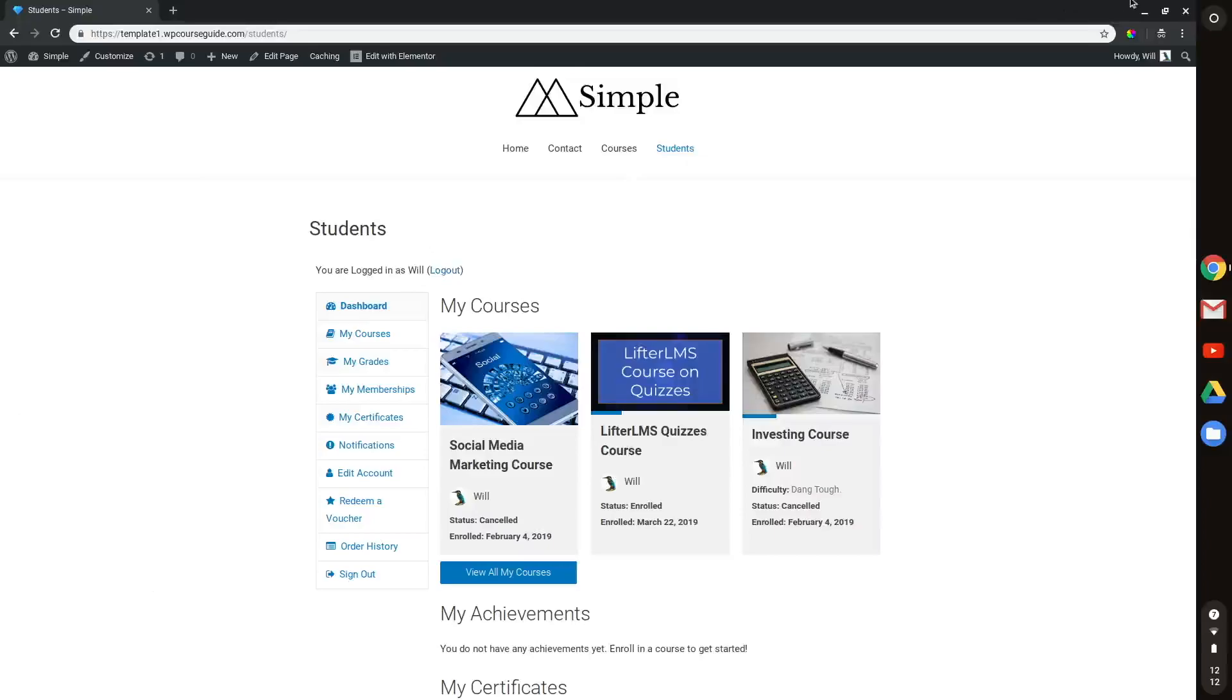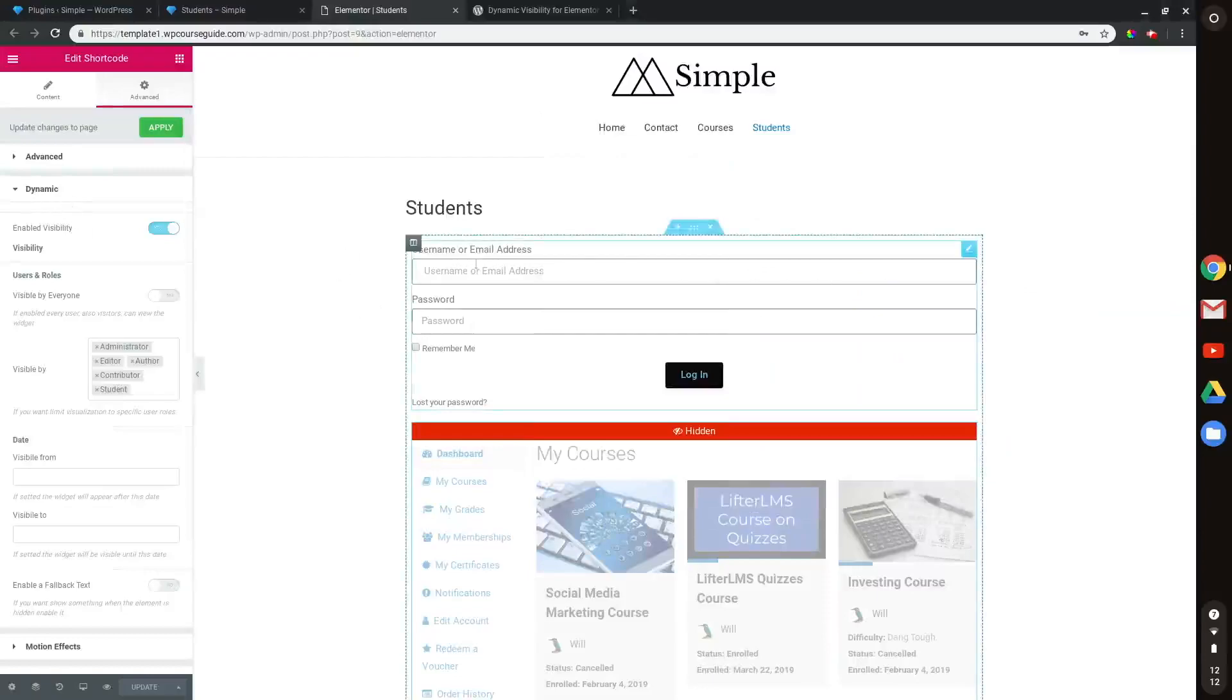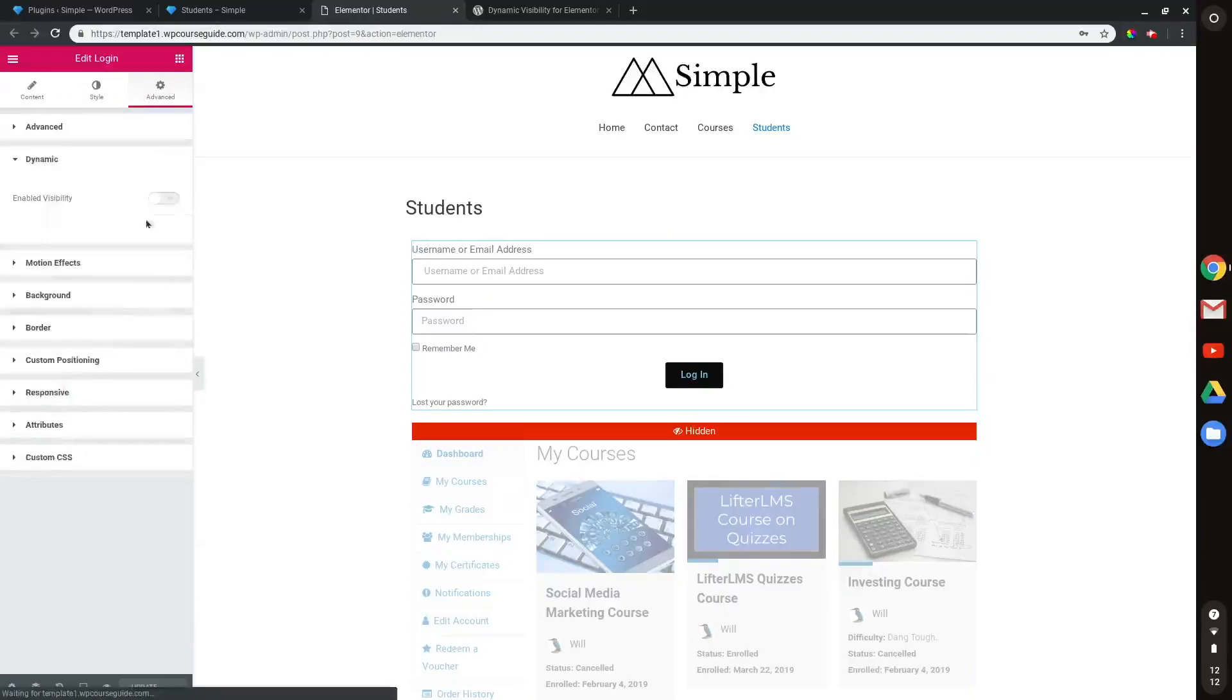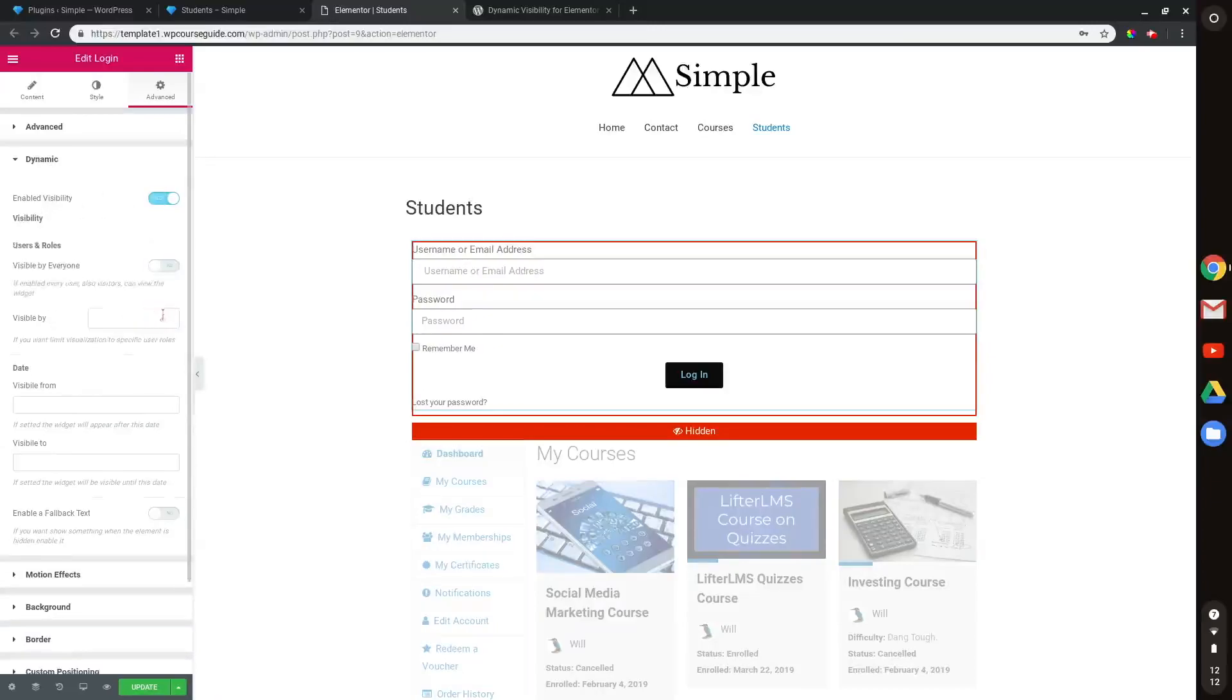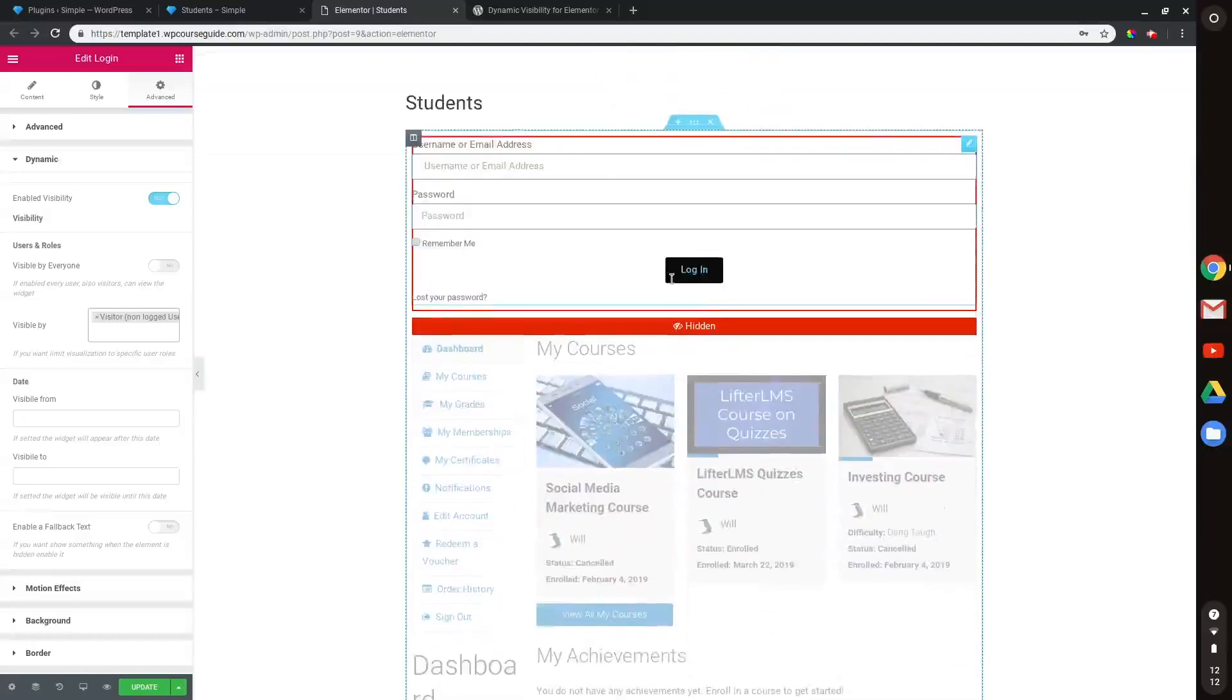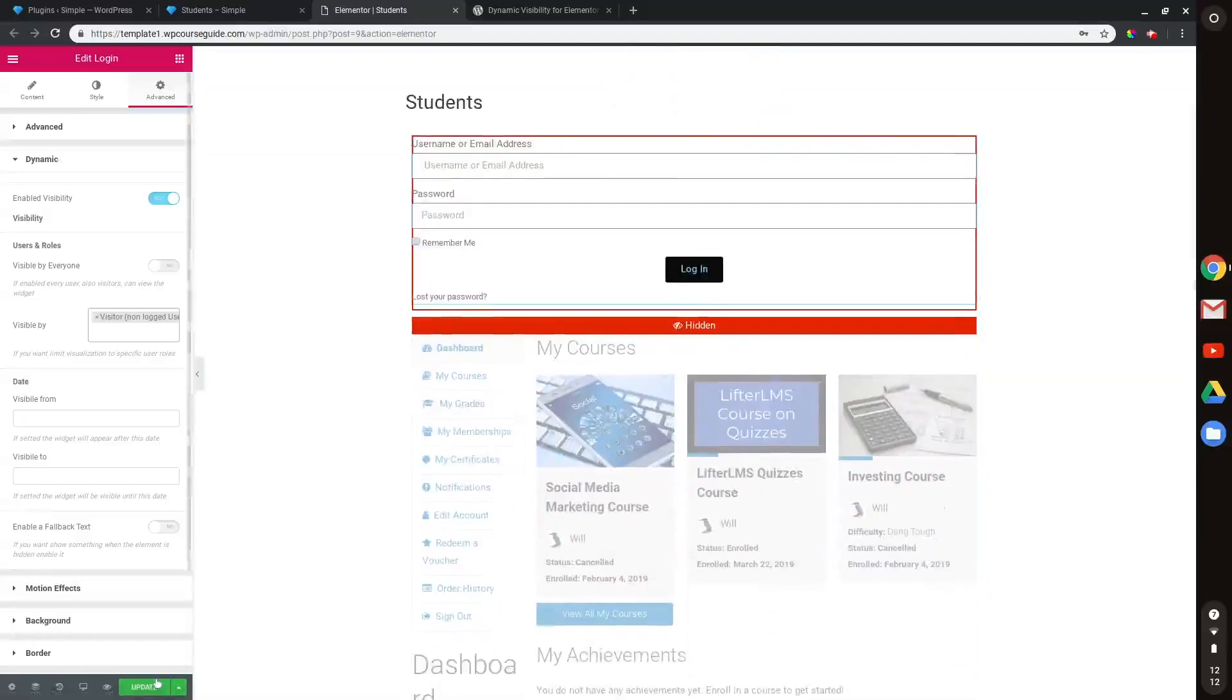In case you wanted to remove this area at the top for users who are logged in, what you can do is use the dynamic visibility. But we'll want to head to this login form widget, head to advanced, head to dynamic, turn that on. Enable visibility. And then it's not going to be visible to everyone. We'll want it to be visible only to users. So this way a user sees this and then somebody who's logged in will see this. And I'll update that.